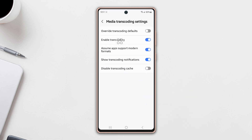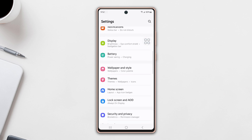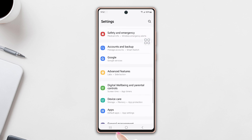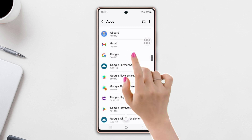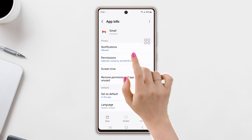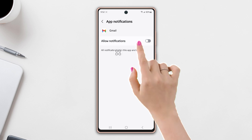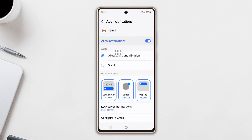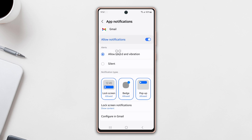Solution 2: Allow notifications. Go to Settings, then scroll down a little bit and tap on Apps. Scroll down and tap on Gmail, then tap on Notifications. Make sure to turn it on. Now select all the notification types like lock screen, badge, and pop-up. Check whether your problem is solved or not.